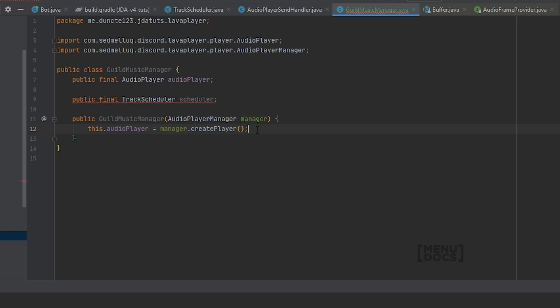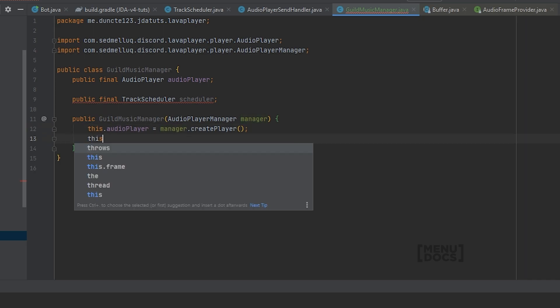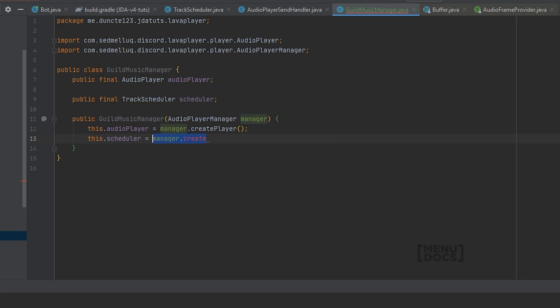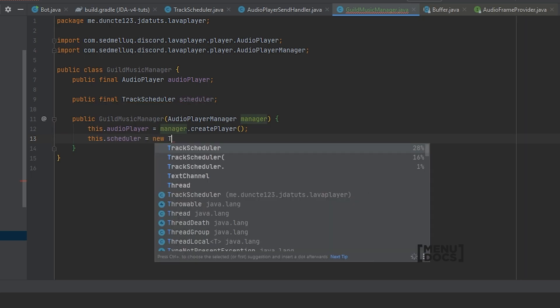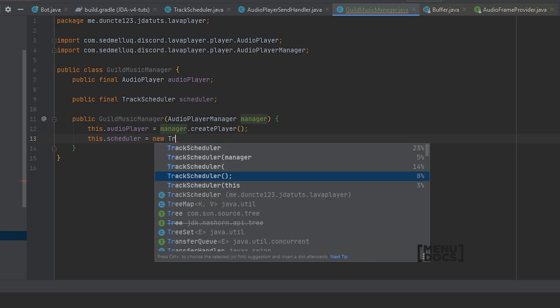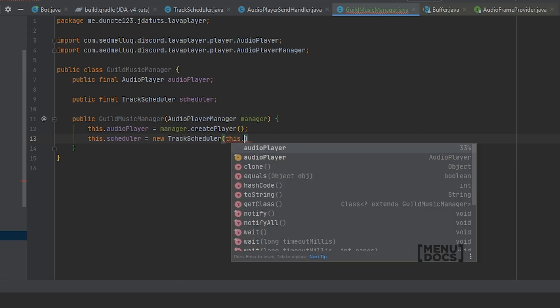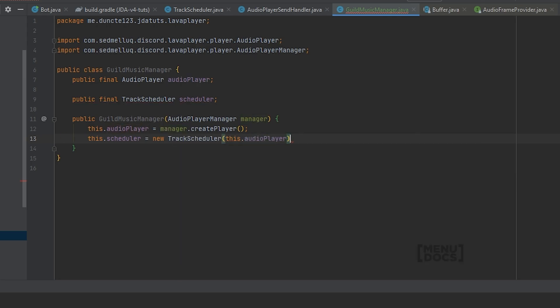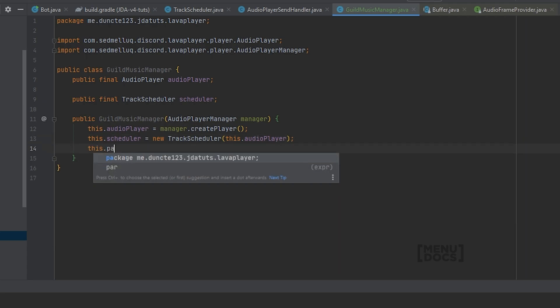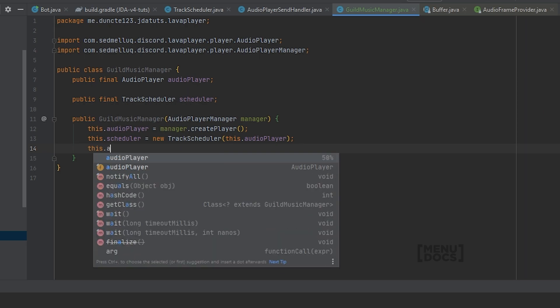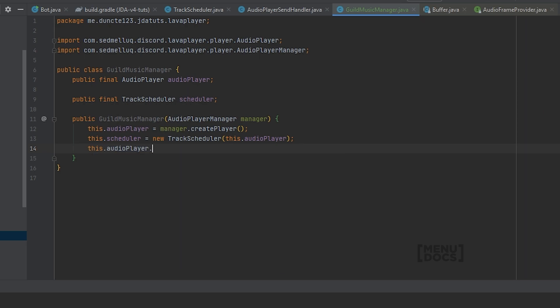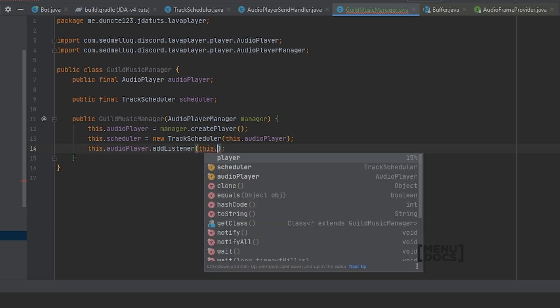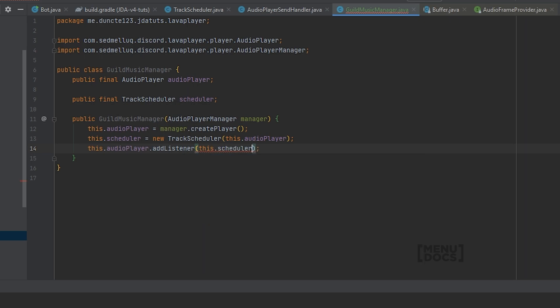Next up we're going to assign the scheduler. So this dot scheduler equals a new TrackScheduler. And this track scheduler is going to get this dot audioPlayer as argument. And we're gonna add the scheduler as a listener to the audio player.